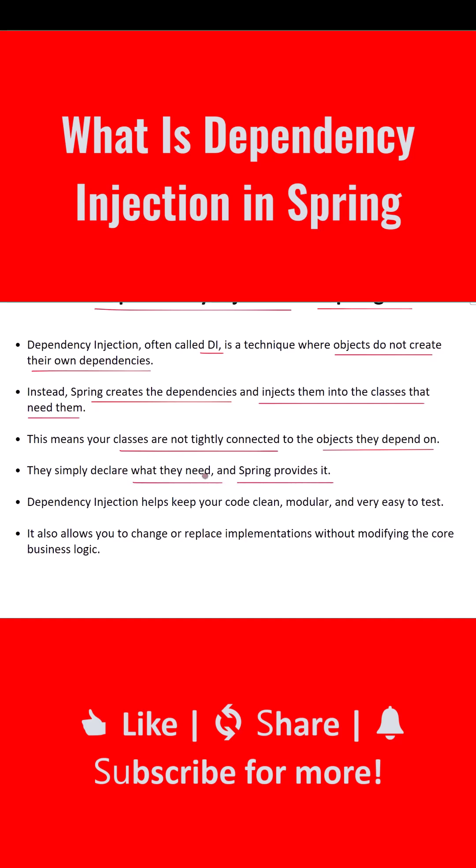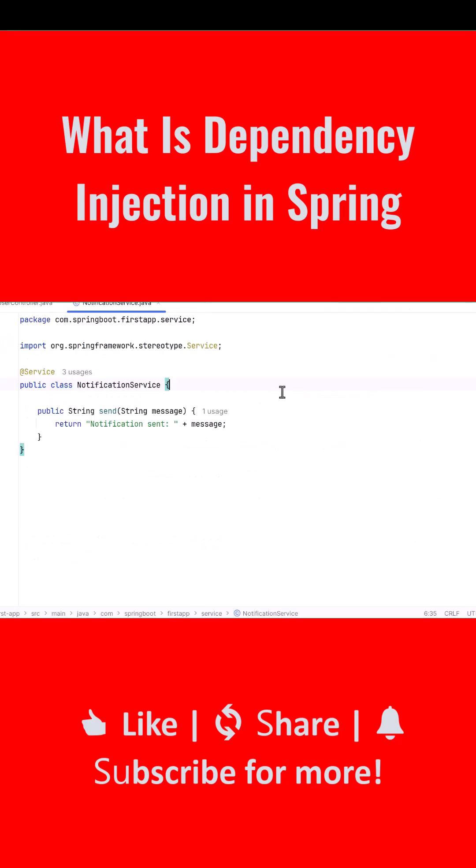Dependency injection helps keep your code clean, modular, and very easy to test. It also allows you to change or replace implementations without modifying the core business logic. Let's understand dependency injection with a simple example.